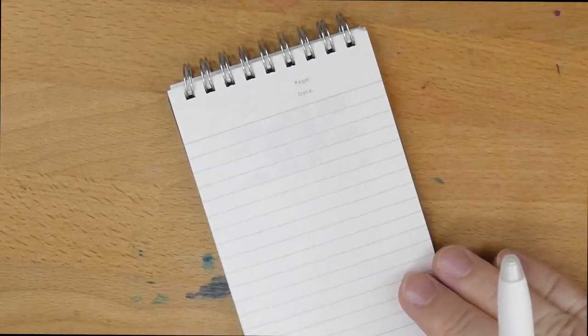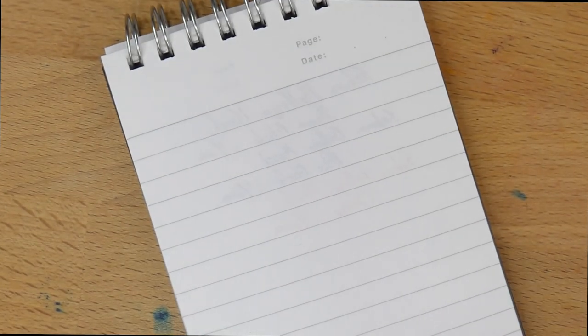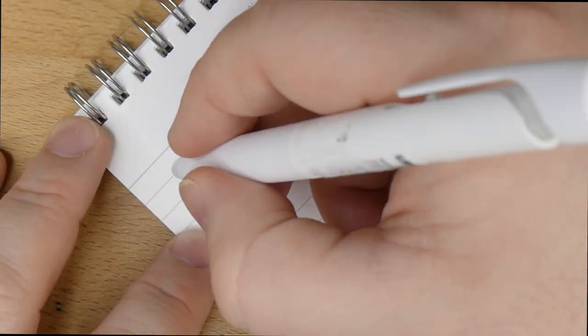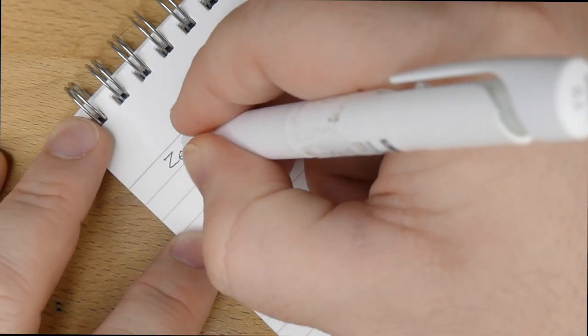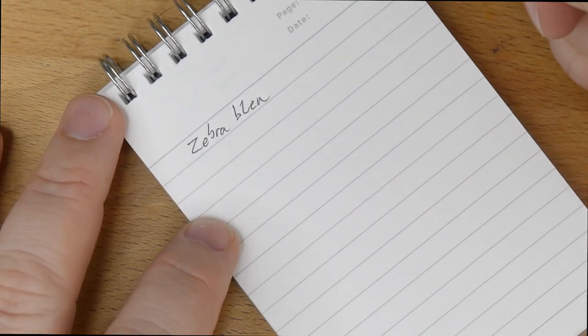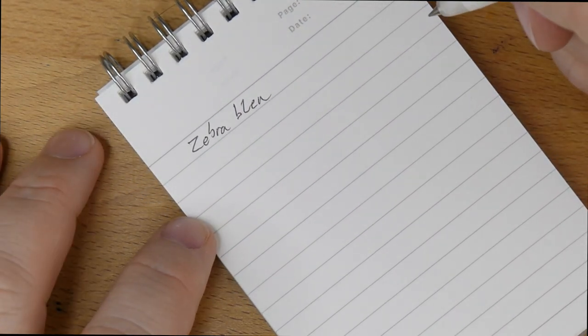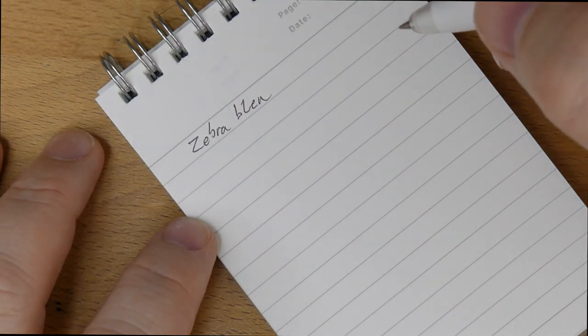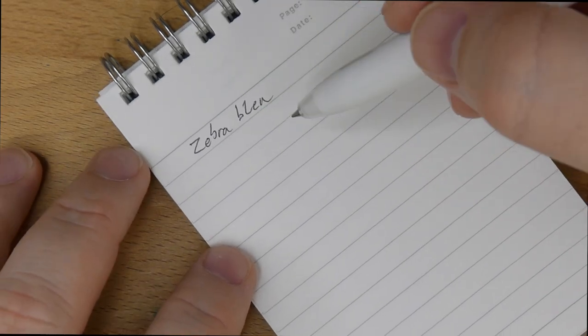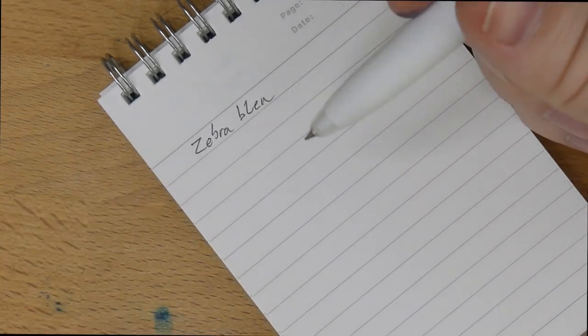Let's zoom in. Zoom, zoom, zoom. This is the Zebra Blen. My handwriting looks kind of spidery in this, and I don't feel like I have good control. And that's because it is so fine.